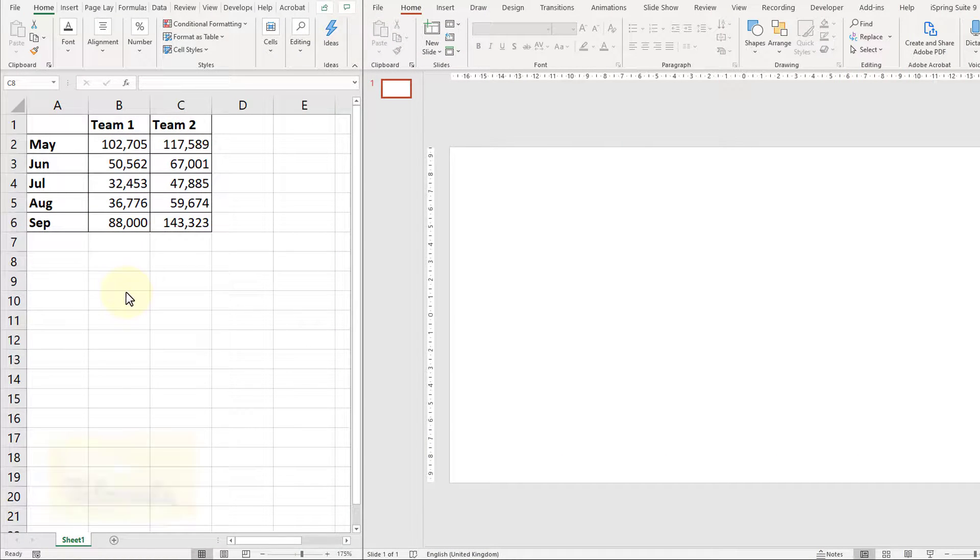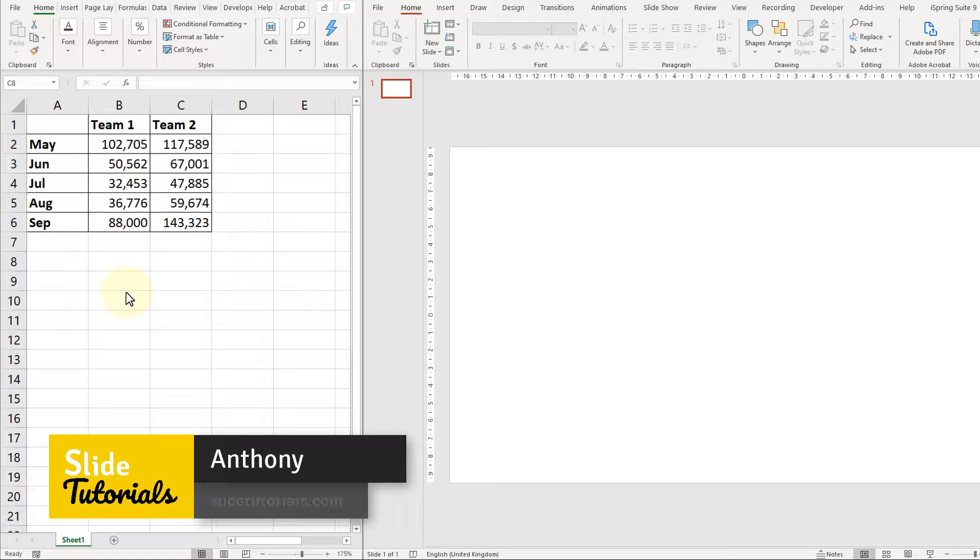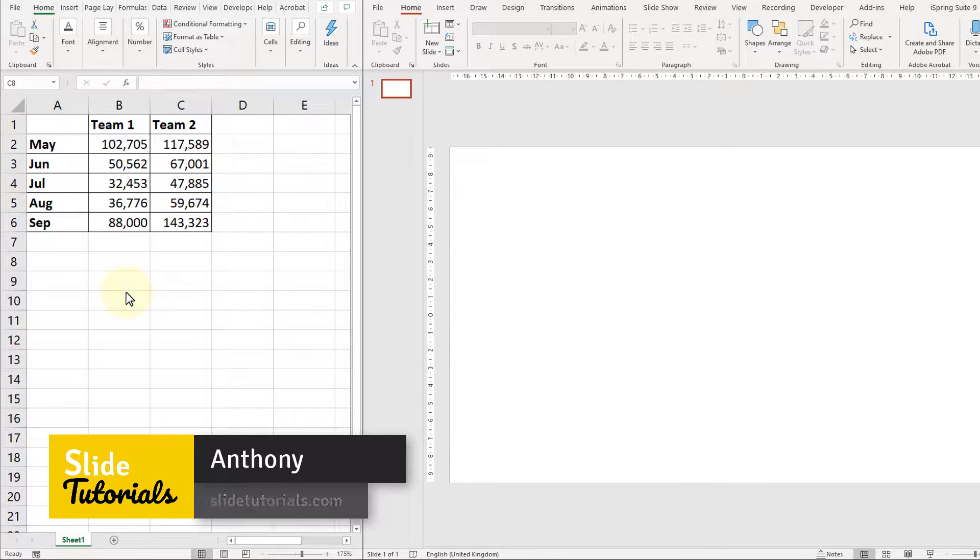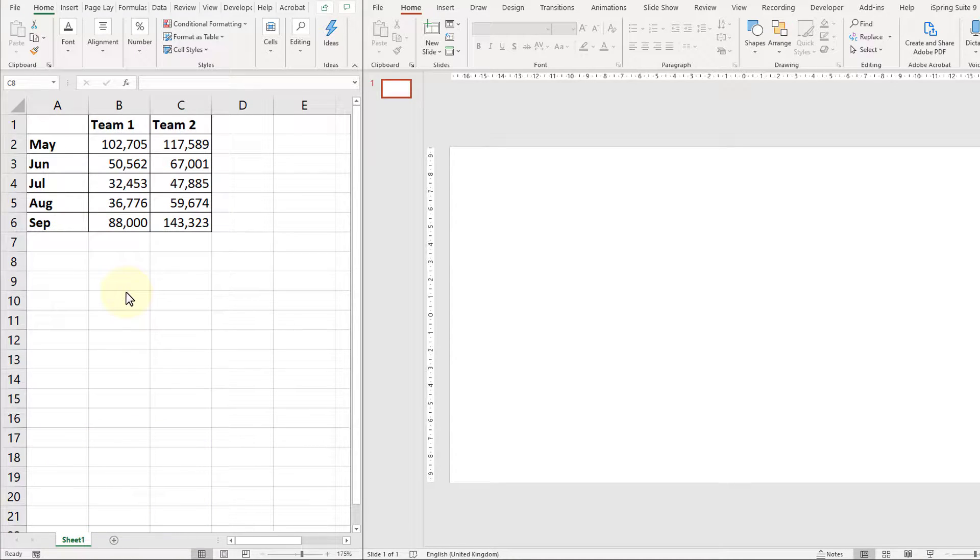Hi, this is Ant from SlideTutorials.com and we've got a short video today outlining how to get your Excel table data to automatically update when it's inside a PowerPoint.